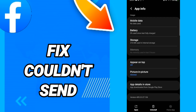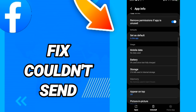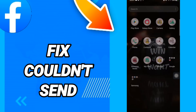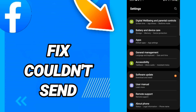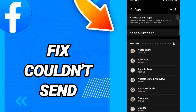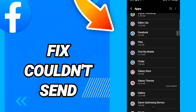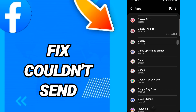In this page, first click Force Stop. Then go to Storage. After that, click Clear Cache. Sorry for the mistake — go back to Apps and click on Facebook.